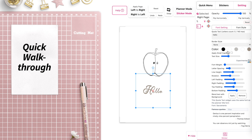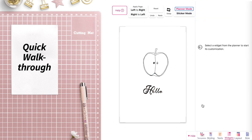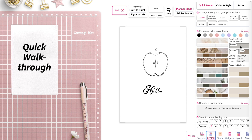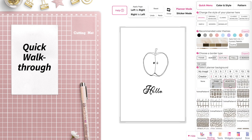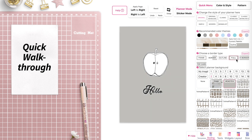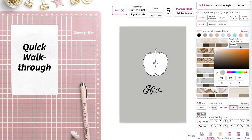To change the background to a colorful one, open the styling panel, then select the color and select full. You can also change the color further in the styling panel.